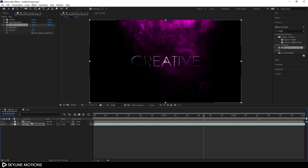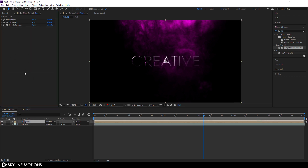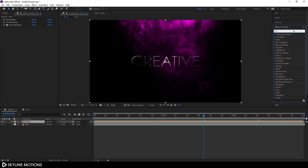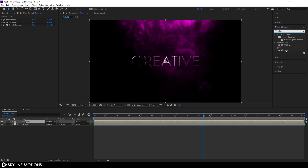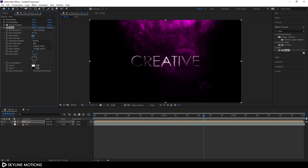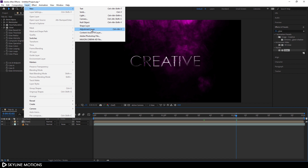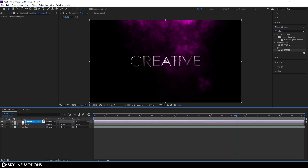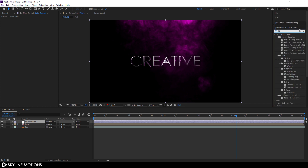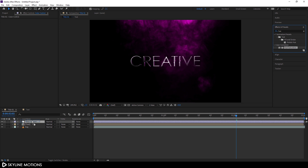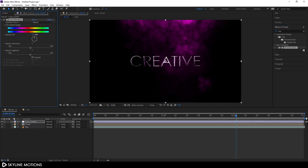Select the text layer and add one more effect. Go to Effect and Preset, search for Glow, and apply the Glow effect. Set the glow radius to zero — it's looking much better. Finally, let's create a color control layer. Go to Layer > New > Adjustment Layer, rename it 'Color Control', and apply Hue and Saturation on it. Now we can easily change the overall color using this adjustment layer.